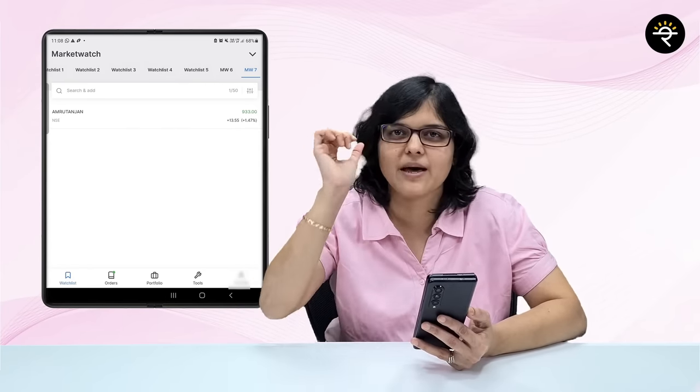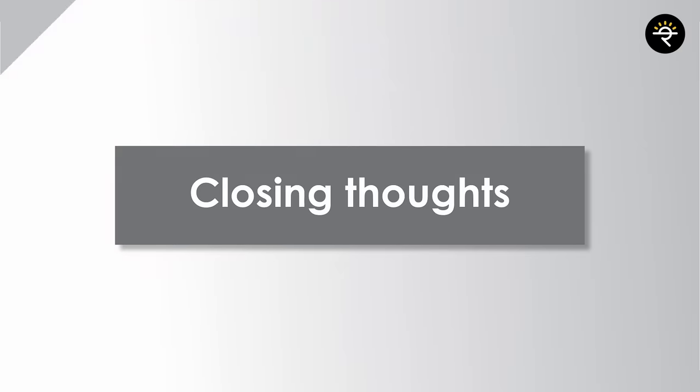I hope you have enjoyed this video. If you want to learn more about how to open an account with Zerodha, you can click here. And if you want to know more about how to gift stocks, you can surely click here. Till then, take care and bye!